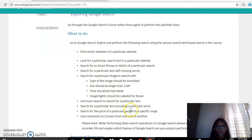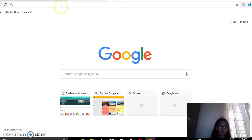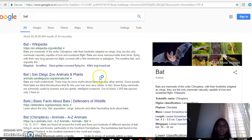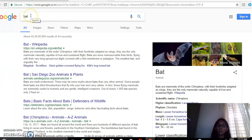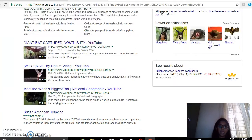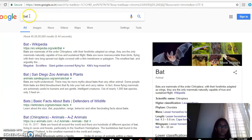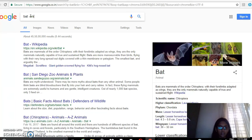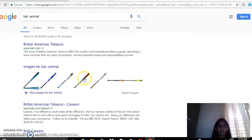Search for a particular text excluding a particular word. So suppose I type 'bat' — there can be two types of bats: the cricket bat and the bat animal. Now I want only the cricket bat, so I type 'bat -animal'. So the cricket bat results will appear.